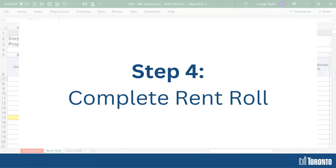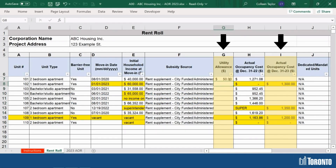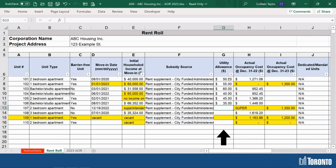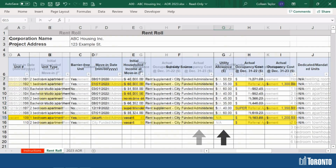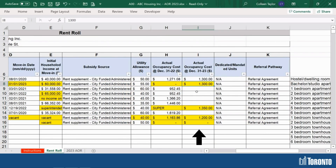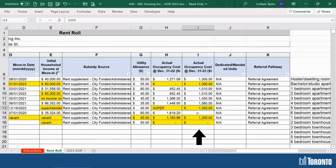Step 4: the last two columns to be completed are columns G and I. This information comes directly from your records. Directions for completing the utility allowance and actual occupancy costs for the year are in the instructions tab. The rent rule is now complete.